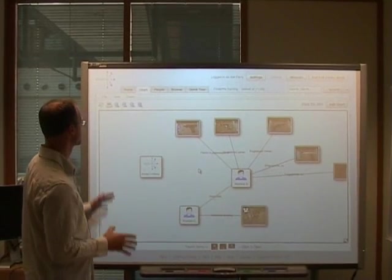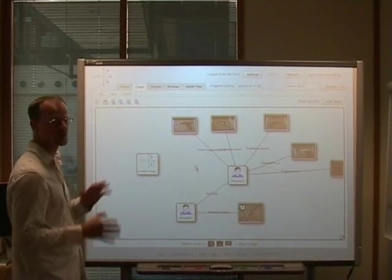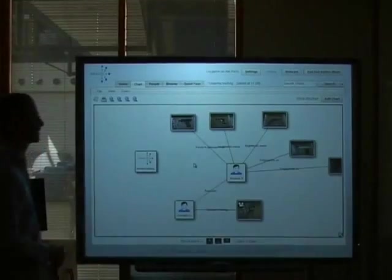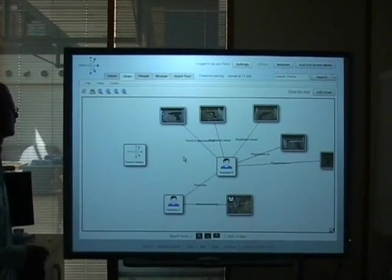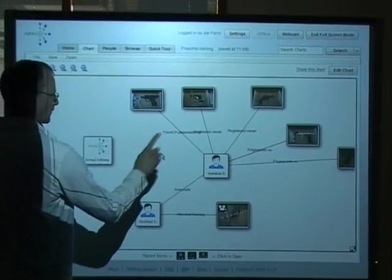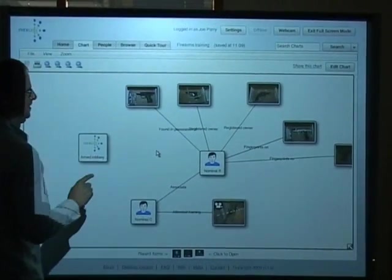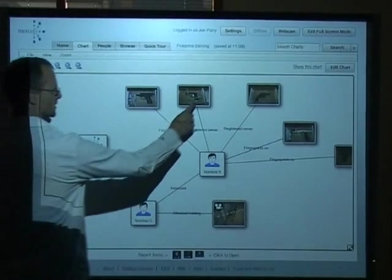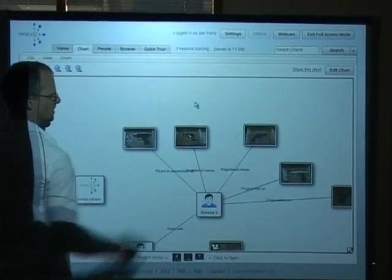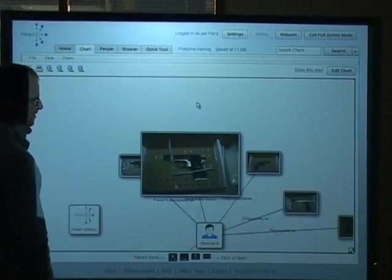So what we're going to do is turn the lights out so you can see the application running really well. We'll start off with just clicking a few things. I'm just going to click some items here on the chart.